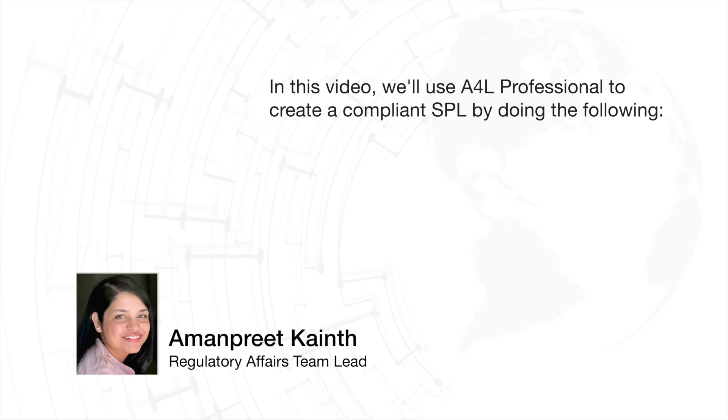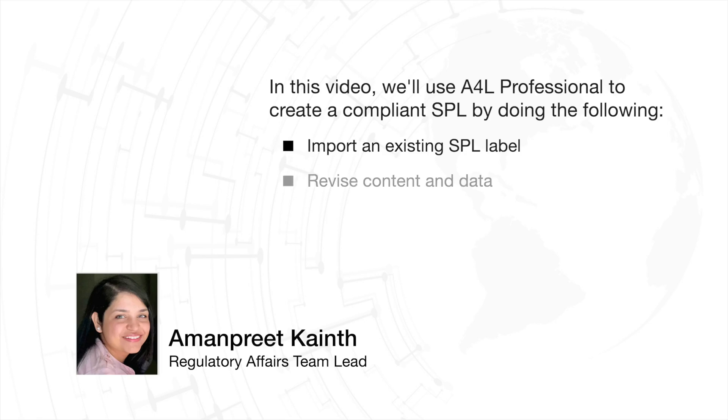I'll walk you through a major label revision that includes importing your existing label so you can edit it as a Word document, revising the narrative text,